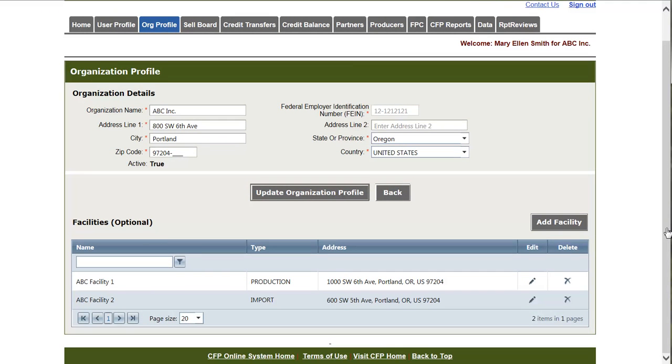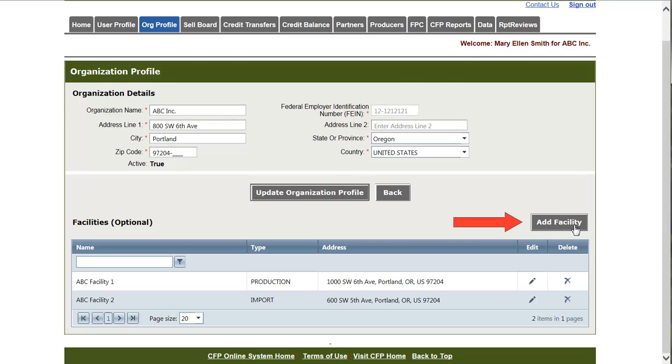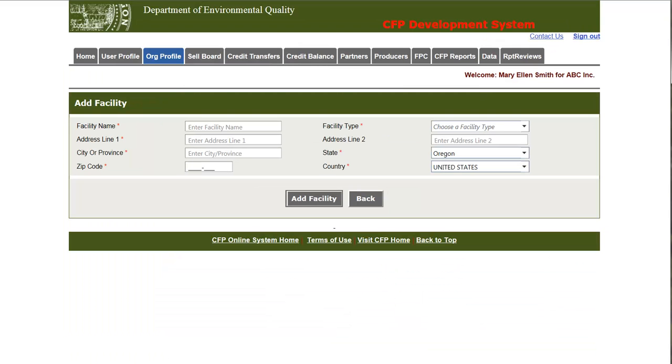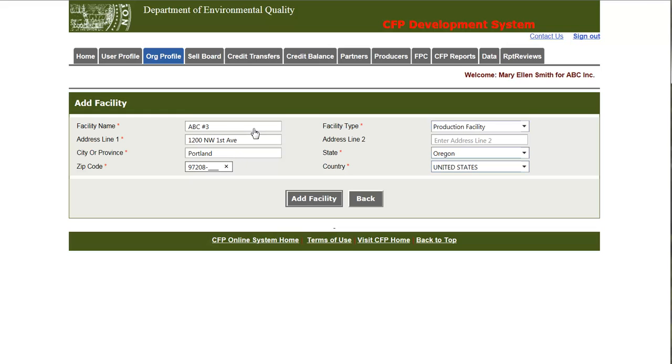Below is the facility section which enables administrative users to add, edit, or delete production and import facilities associated with their organization. Though there is currently no requirement to complete this information. To add a facility, simply click the add facility button located right above the grid. This is the add facilities form. I will go ahead and add a facility now. In order to add this facility, I'll simply click the add facility button.